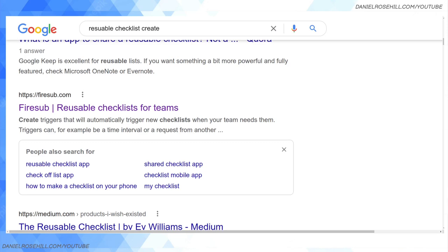As I said, I think checklists are super useful whether in your personal life if you're like me and tend to be forgetful, or in your business life. What I used to use this particular app Firesub for was recurrent processes at the end of the month.